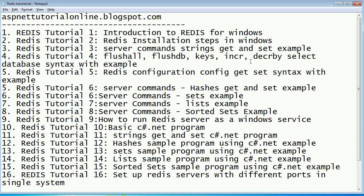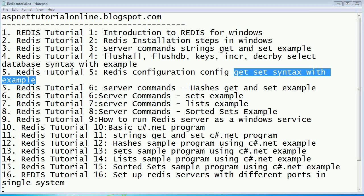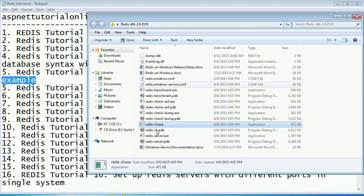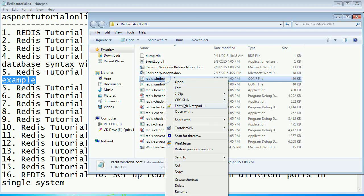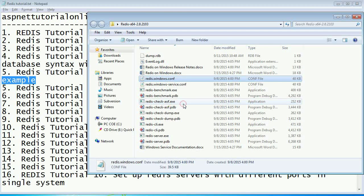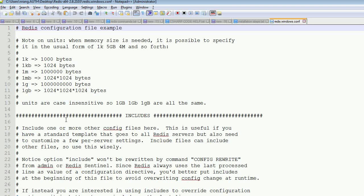For that, you have to open the Redis server. Here you can see the Redis for Windows. You can open this with notepad++. Here you can see so many Redis commands, Redis config entries over here.